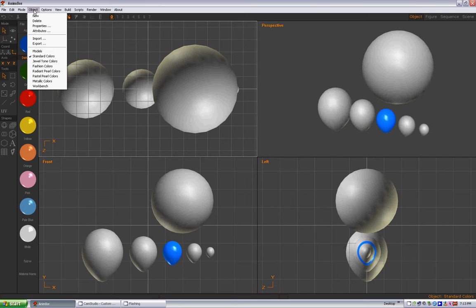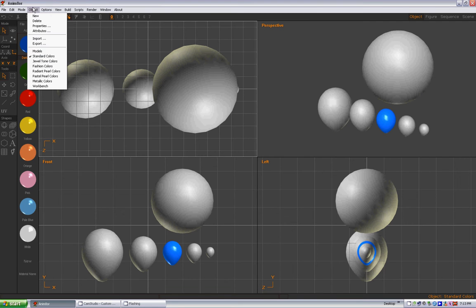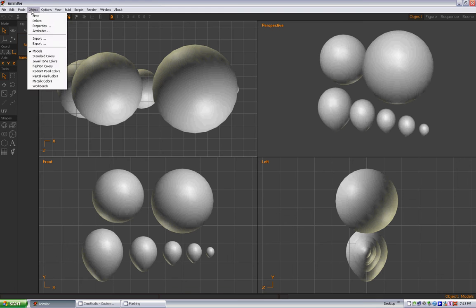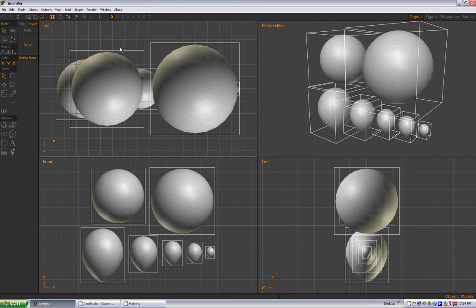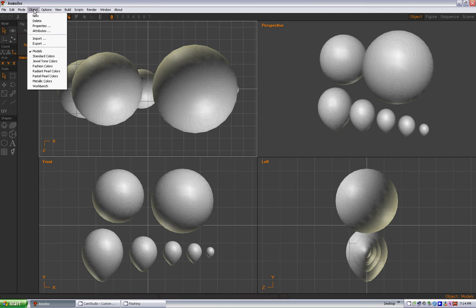So to do that, we're going to move our models to the end of this list. Let's go back to object, go to models. We're on the models object. You're going to Control+A to select all and then Control+C to copy.